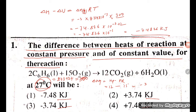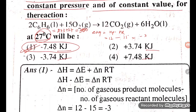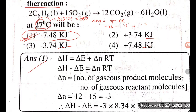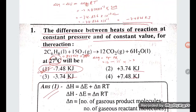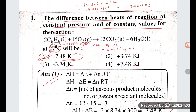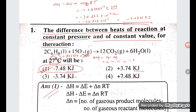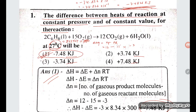As per my answer, option A is correct. So option A is the correct answer — minus 7.48 kilojoules. That is what we got. Thank you so much for watching. If you find this video helpful, please like and subscribe to the channel.